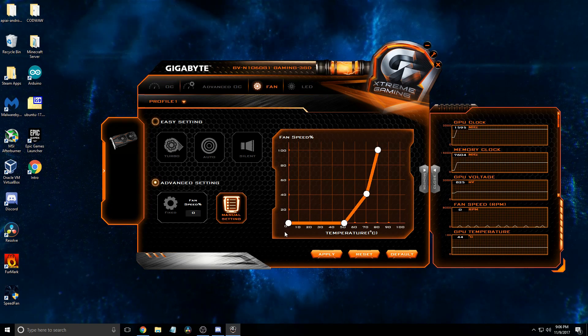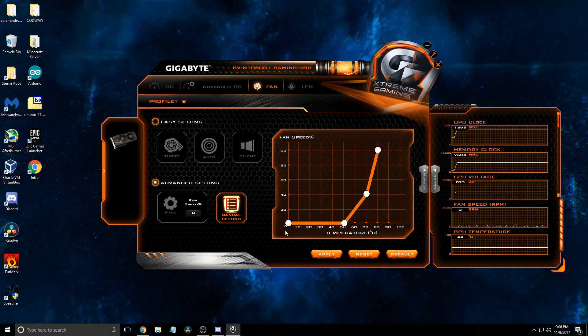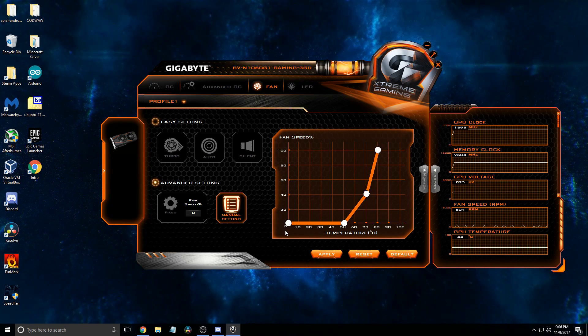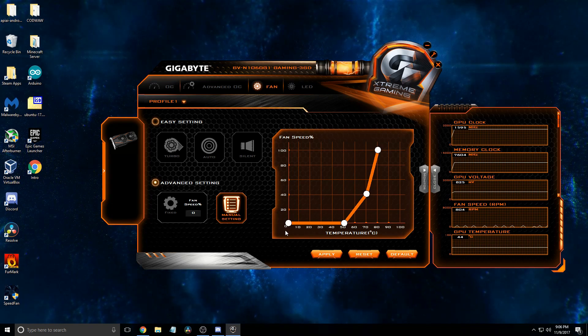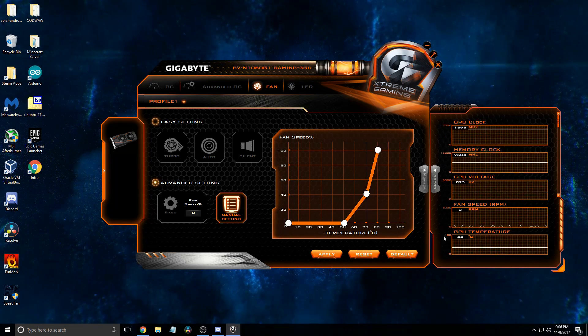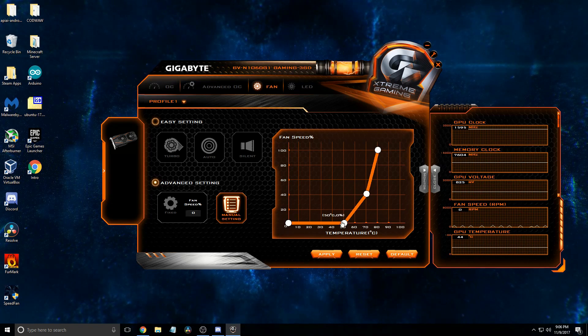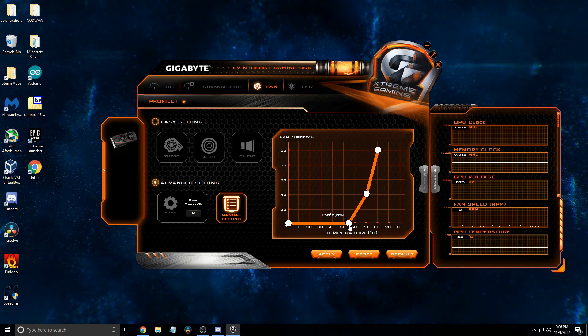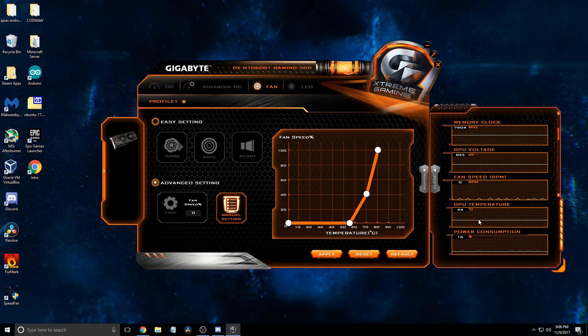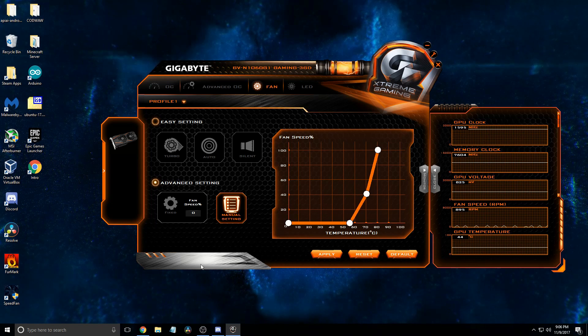And even then, my graphics card is pretty good at passively cooling itself, but, you know, it's more than actually. Let's move this up to 55, because I just realized it's currently at 44.